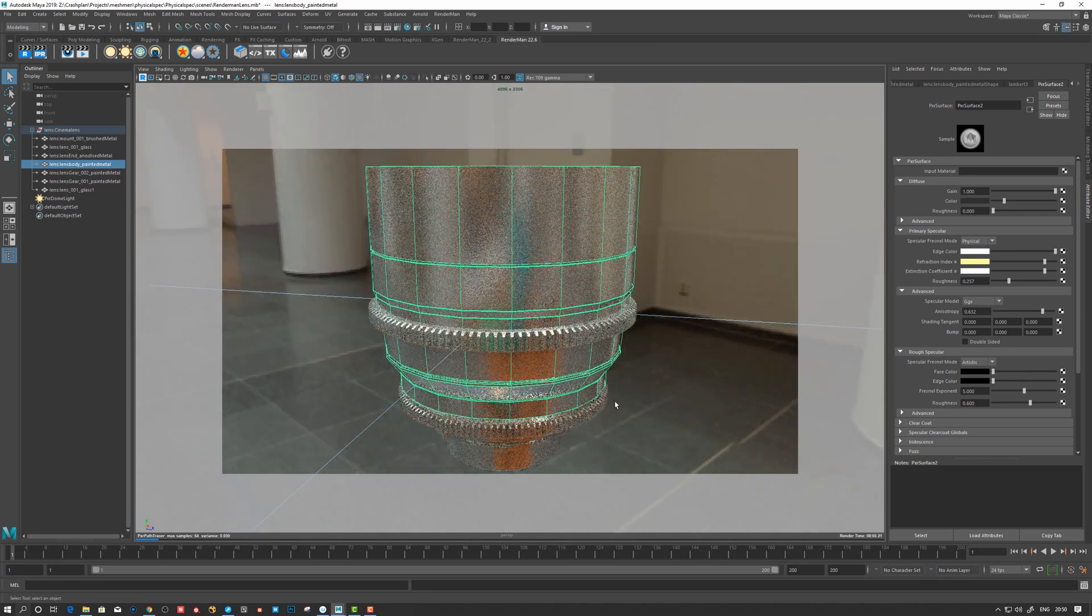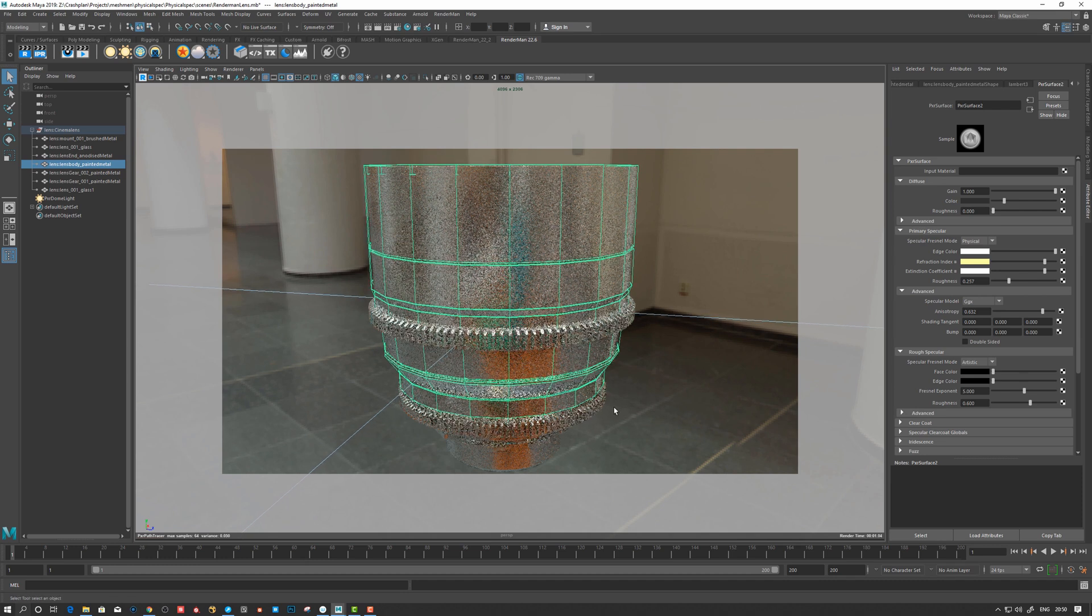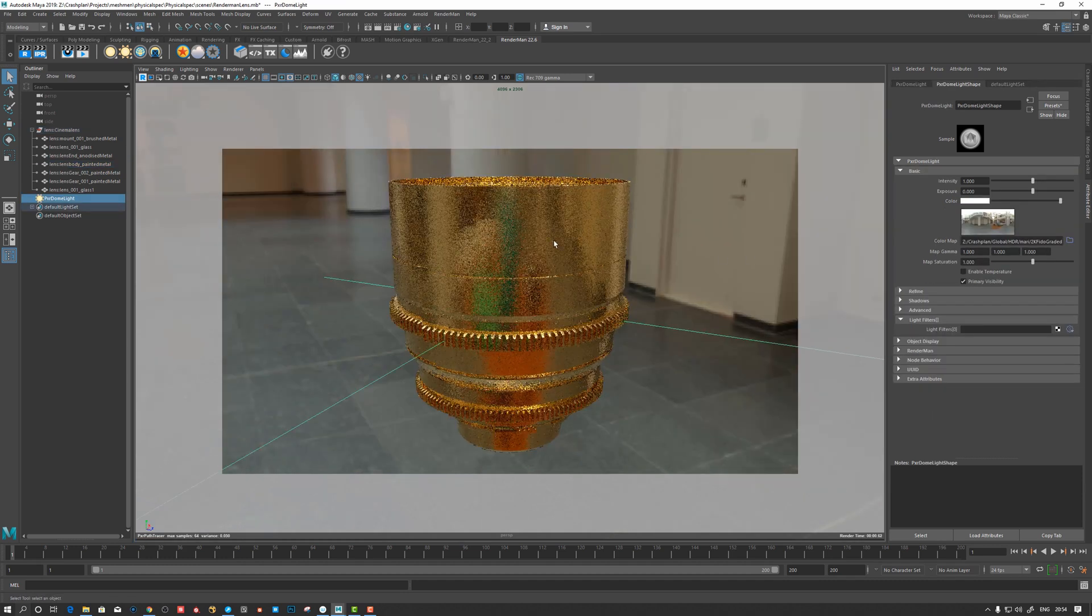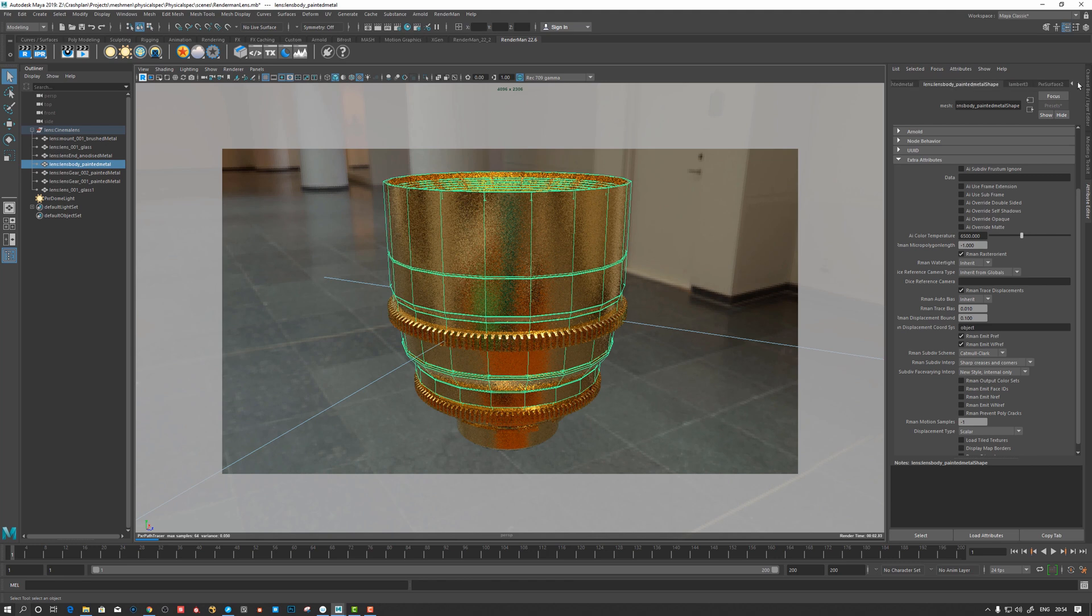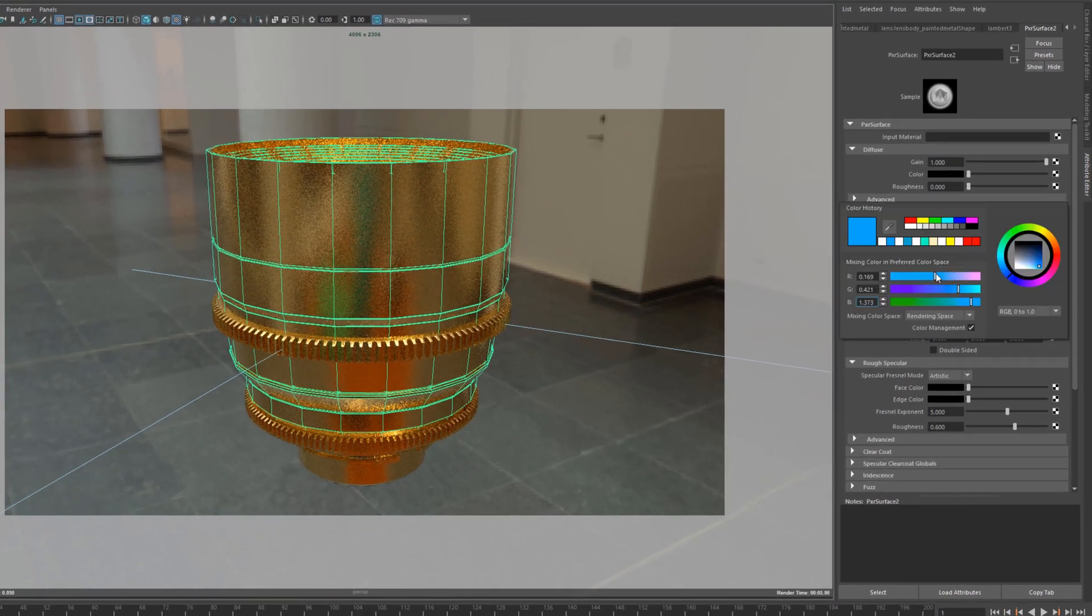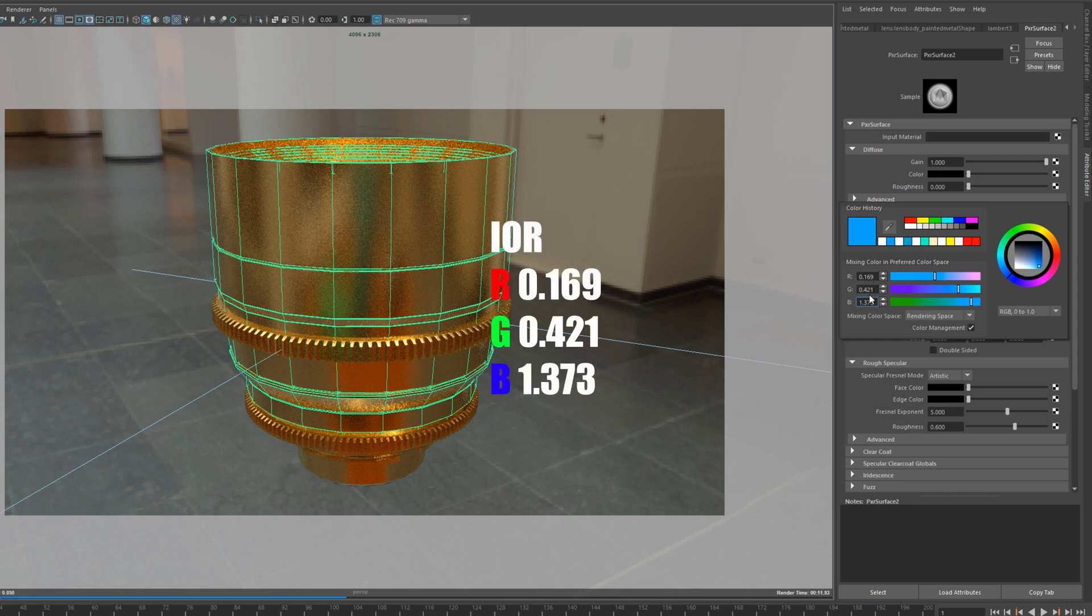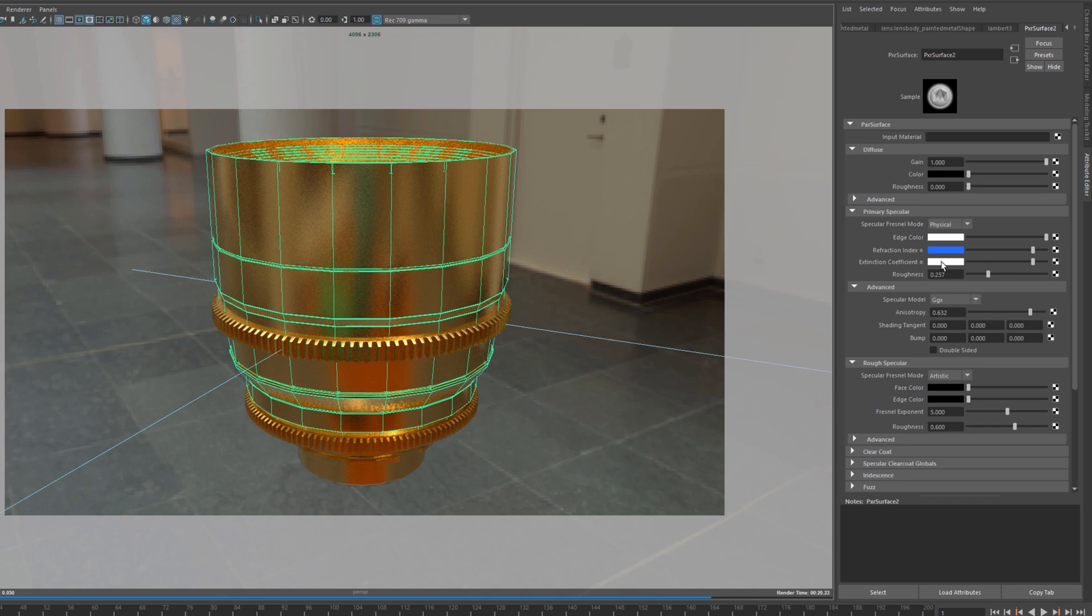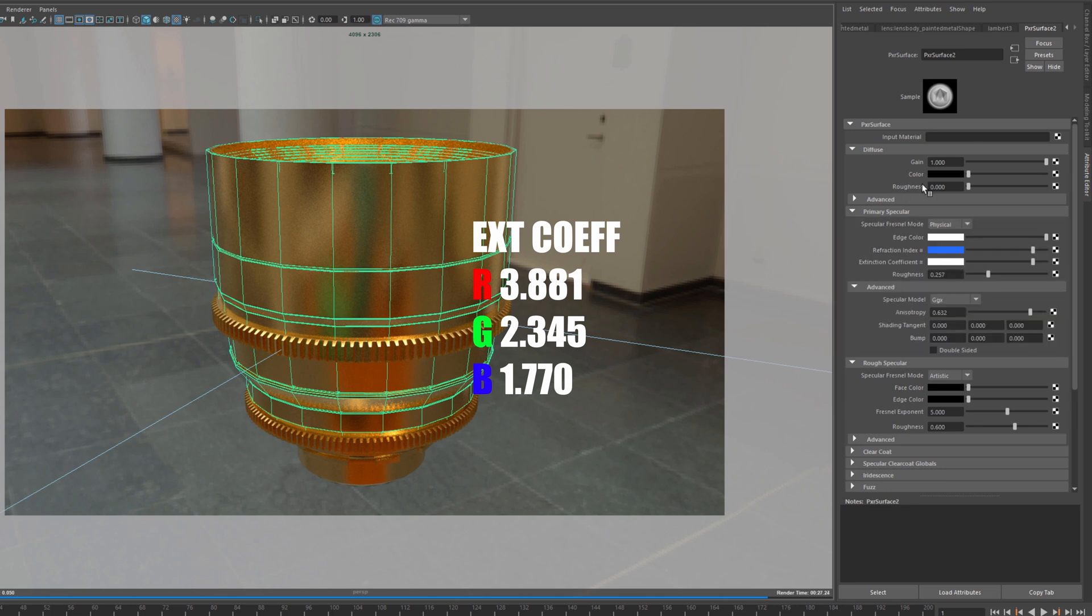Okay, so here I inserted values for this guy, the gold material. So let's take a look here. We have these values here: 0.169 for red and 0.421 green and 1.373 for blue. And extinction coefficient is 3, 2, and 1-ish with the decimals there.